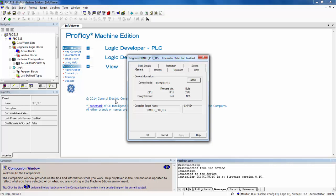For RXi, RX3i, and RX7i PAC systems controllers only, clicking on the Details button will give additional firmware information of other modules and components in the controller's main rack and expansion racks if firmware information is available from those items.